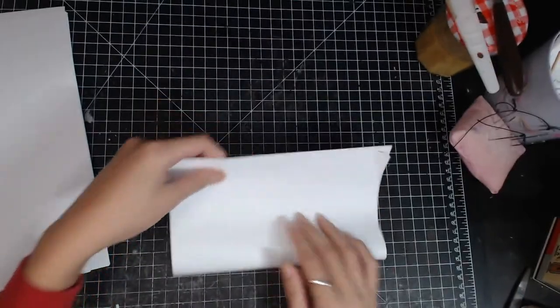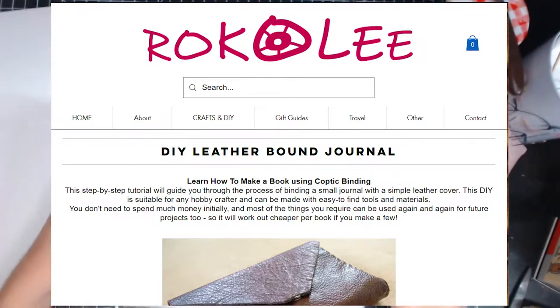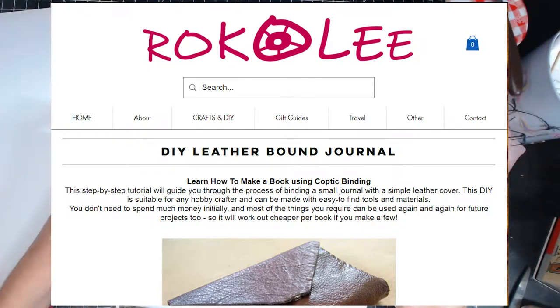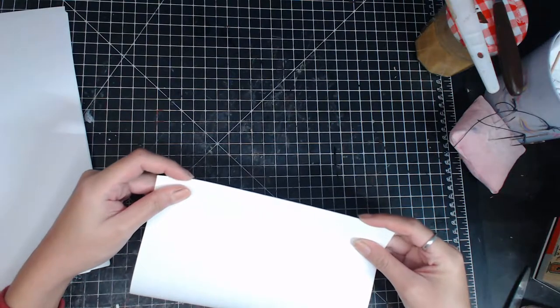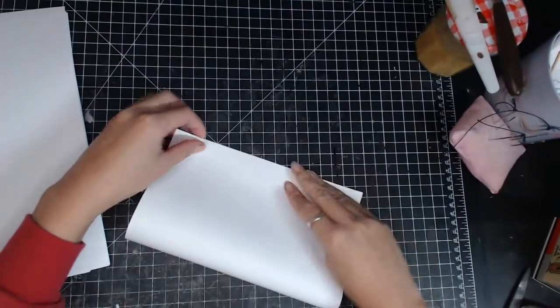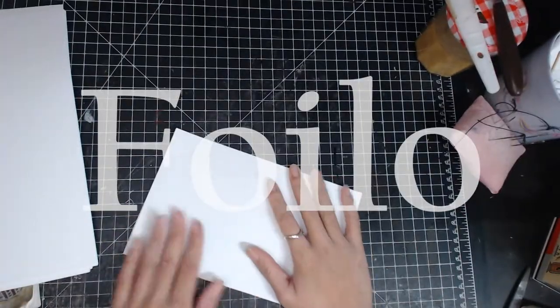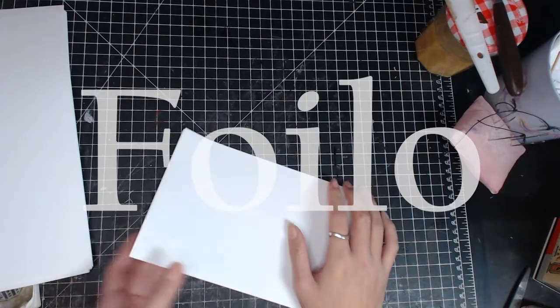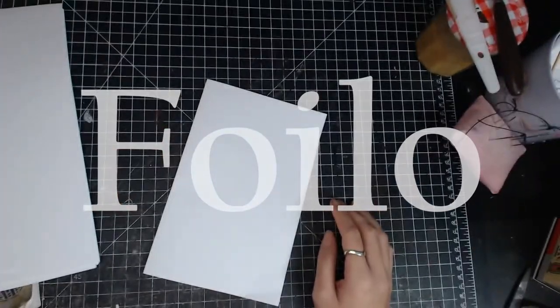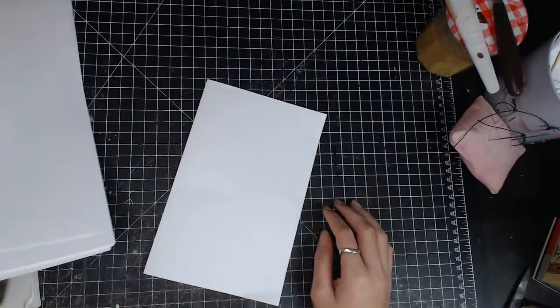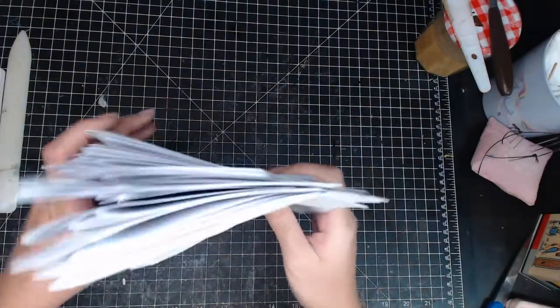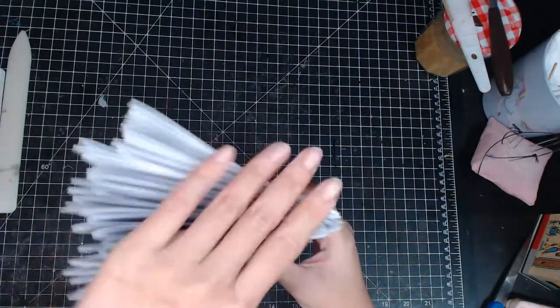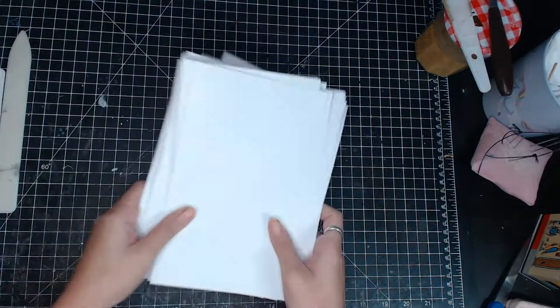I learned how to make a book from Sea Lemon and I will leave the link in the description below. So first I fold all the printing paper in half to form a folio. I'm going to use a total of 60 sheets of printing paper which makes 60 folios.